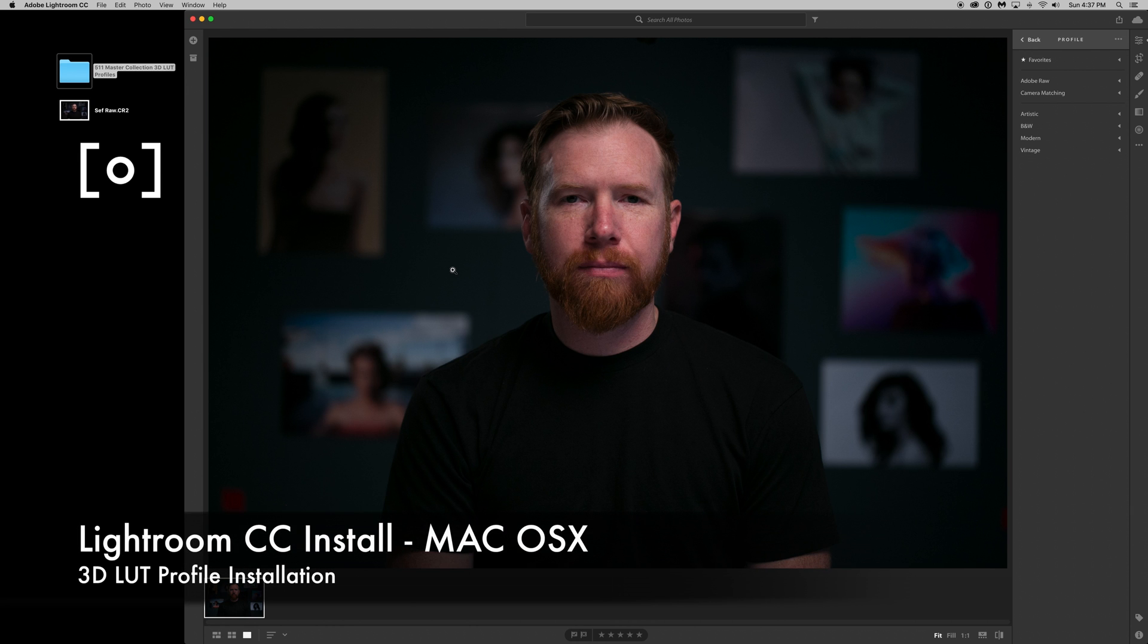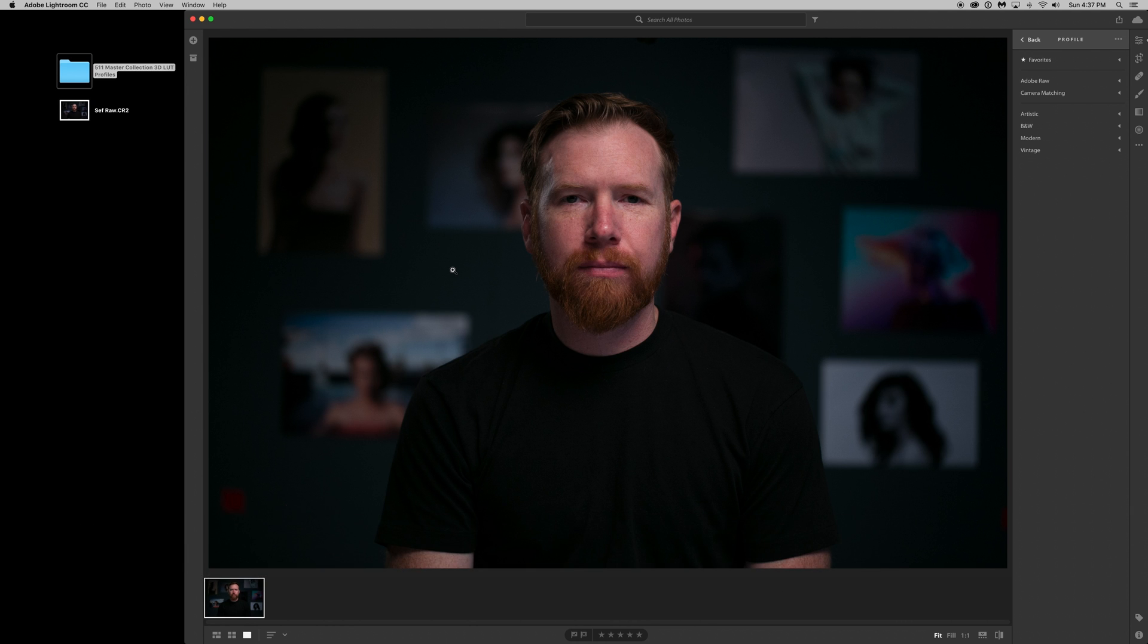Hey guys, thank you for downloading Creative Color Grading Packs. I'm going to walk you through how to install the profiles into Lightroom CC.